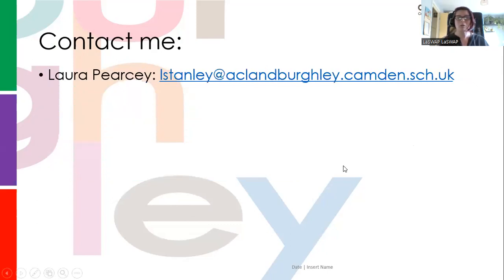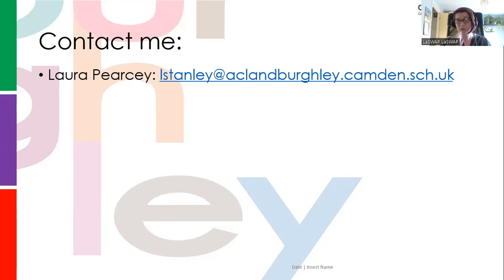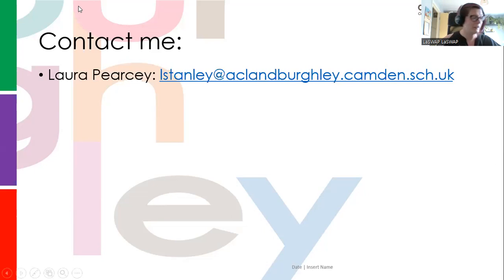My email address: my name is Laura Pearcy — I've just changed my name — but my email address is still my old name: lstanley@acklandburley.camden.sch.uk. I don't mind if you use my old or new name. I'll leave that up and have a look at the Q&A for the last few minutes.